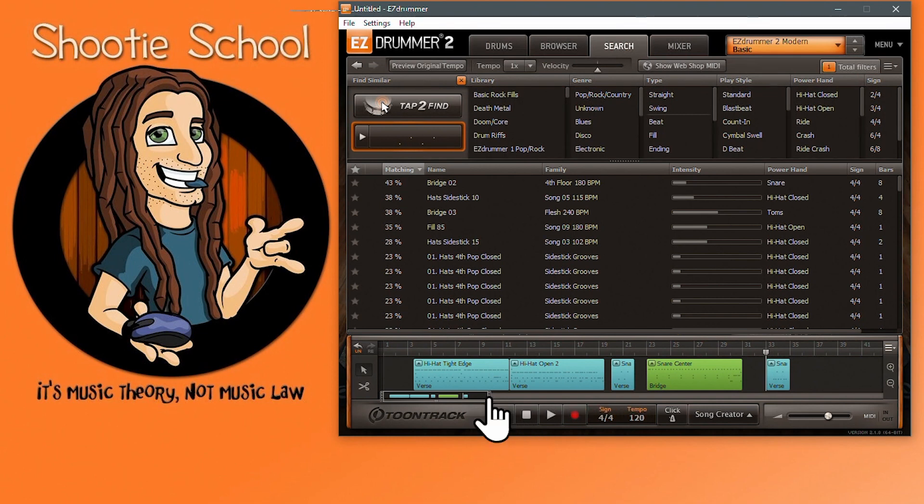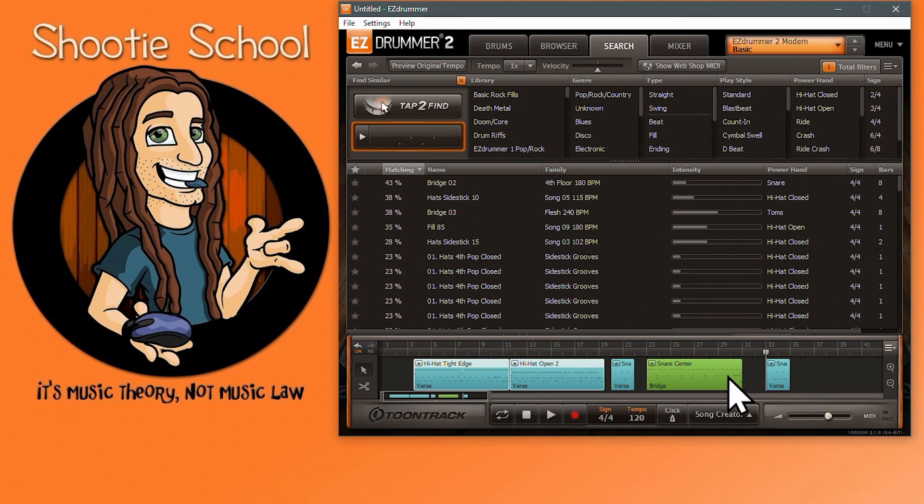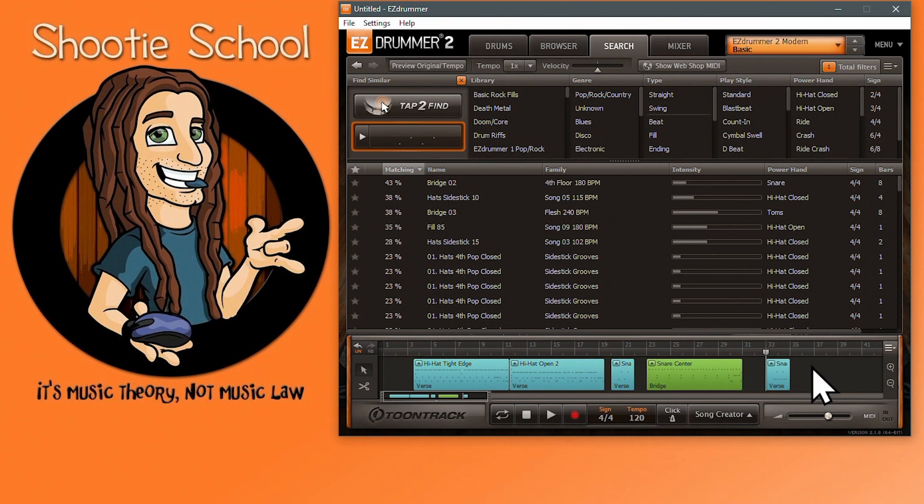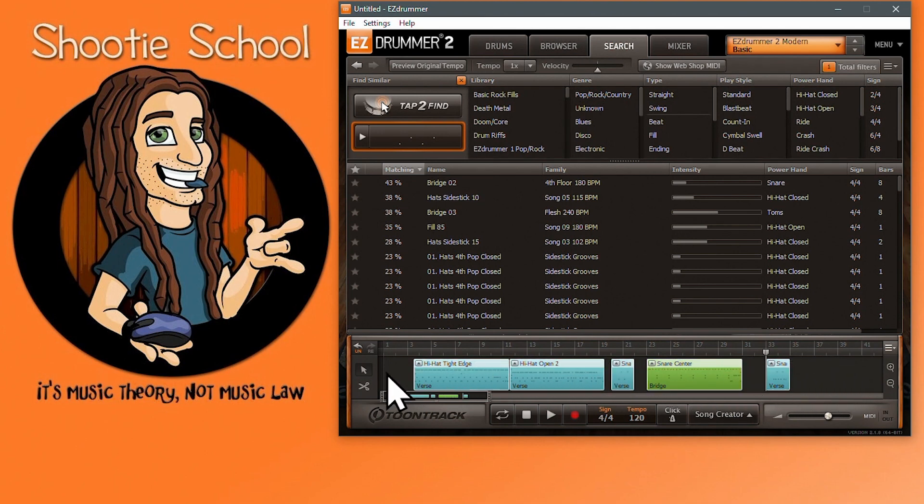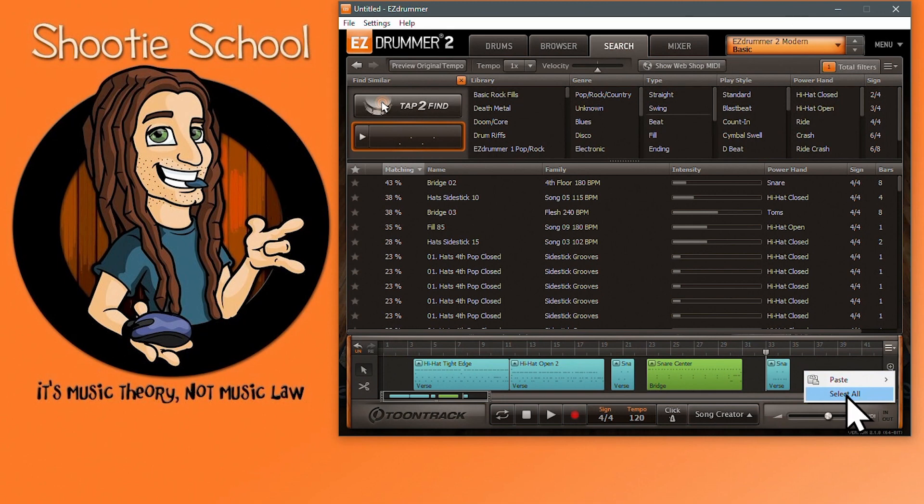Now that I have five MIDI blocks in my song track, I can select one by clicking on it and then hold my shift key and select the next one or all five files. Alternatively, I could have clicked an empty area of the song track and dragged a marquee around all the files I wanted to select like this.